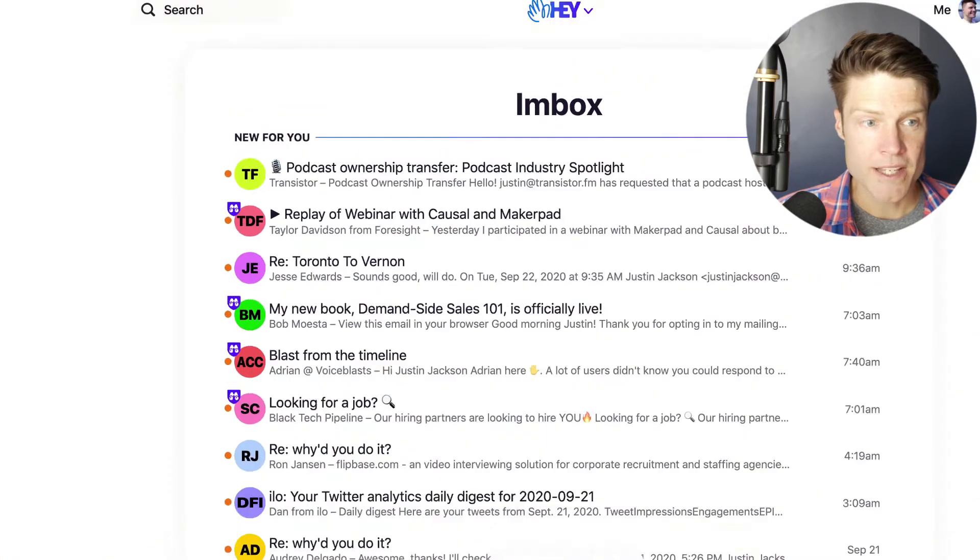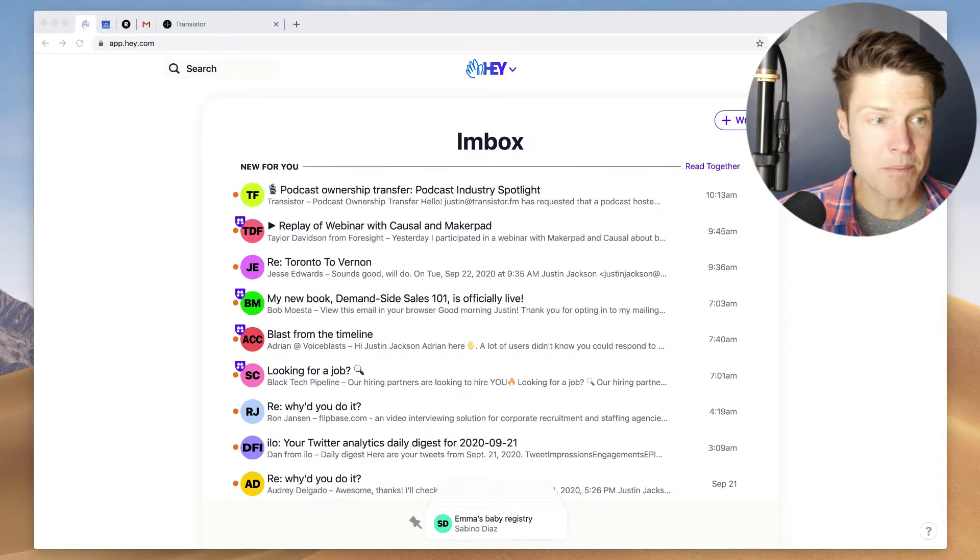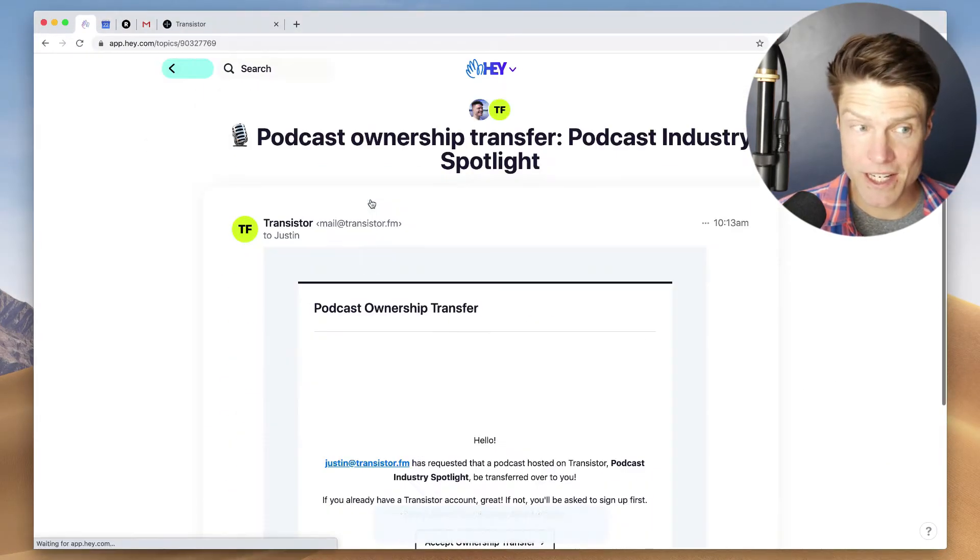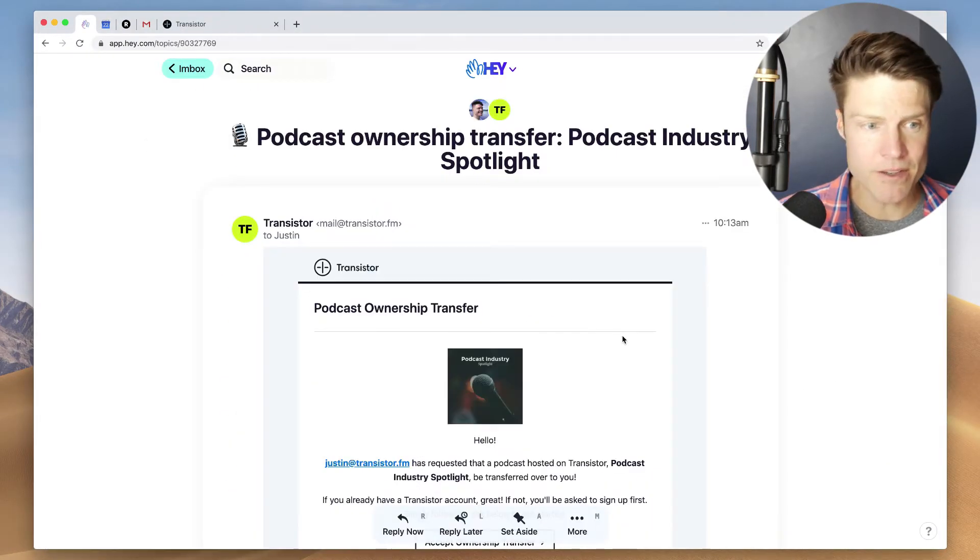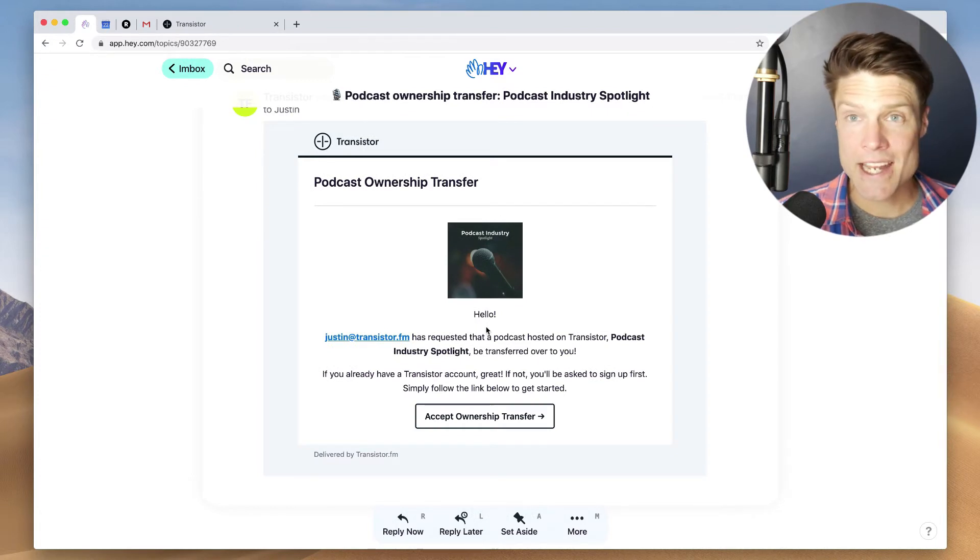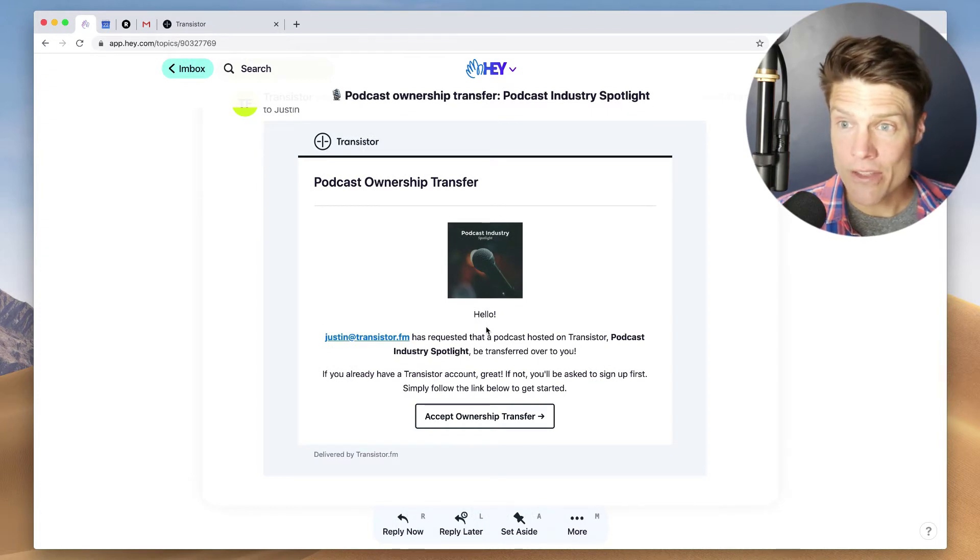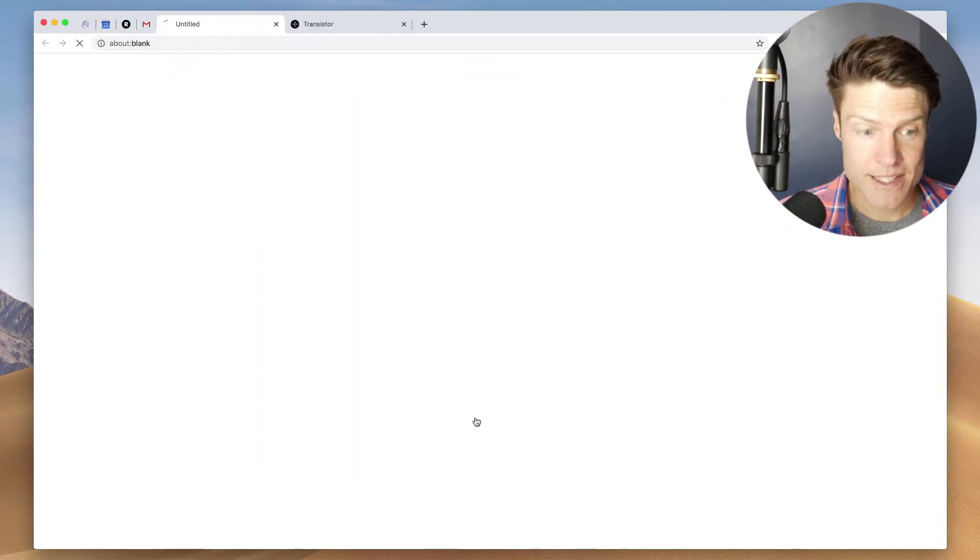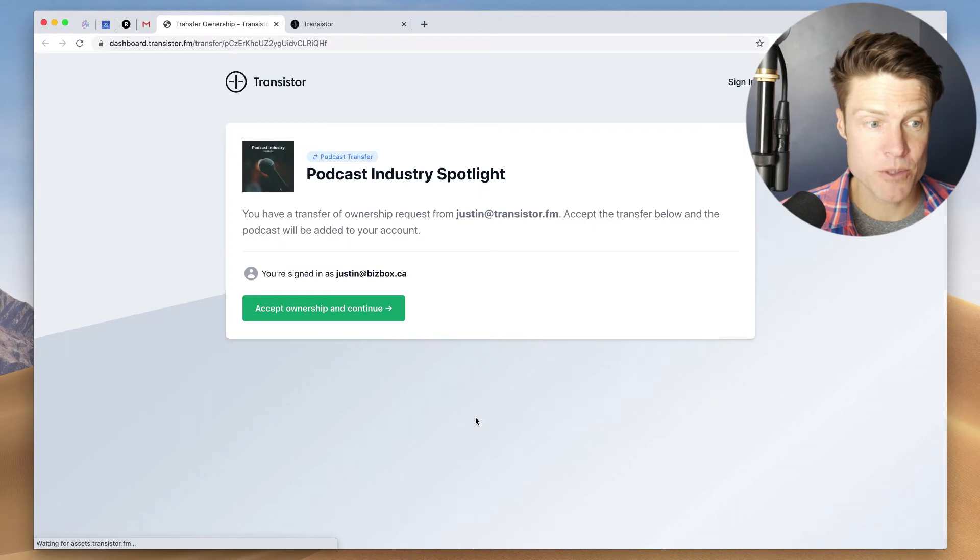Okay, so it looks like my friend has received the transfer email. This is what it looks like. And now all they need to do is accept the ownership transfer.